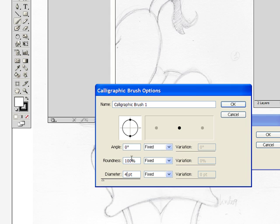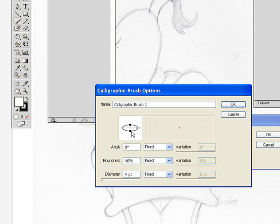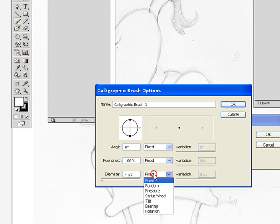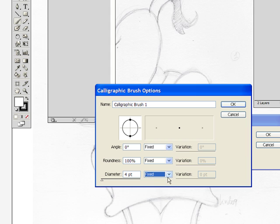The roundness of this brush will be 100%. If I change the roundness I can click and drag here and make the brush more elliptical, but I'm going to use a round brush for this drawing. The very important thing that you want to set up in this option menu is the pressure.